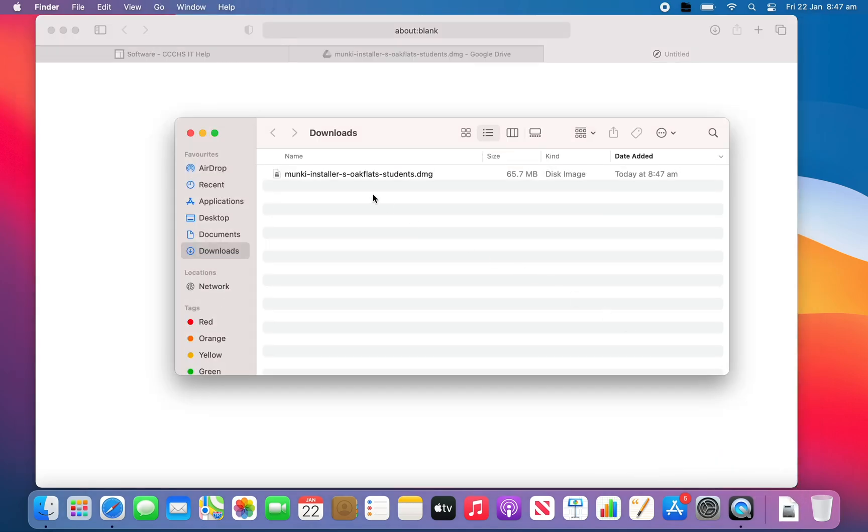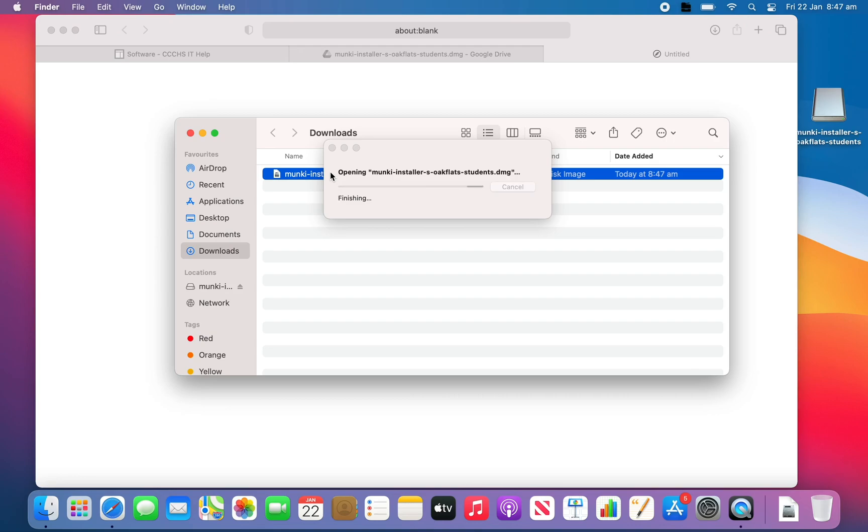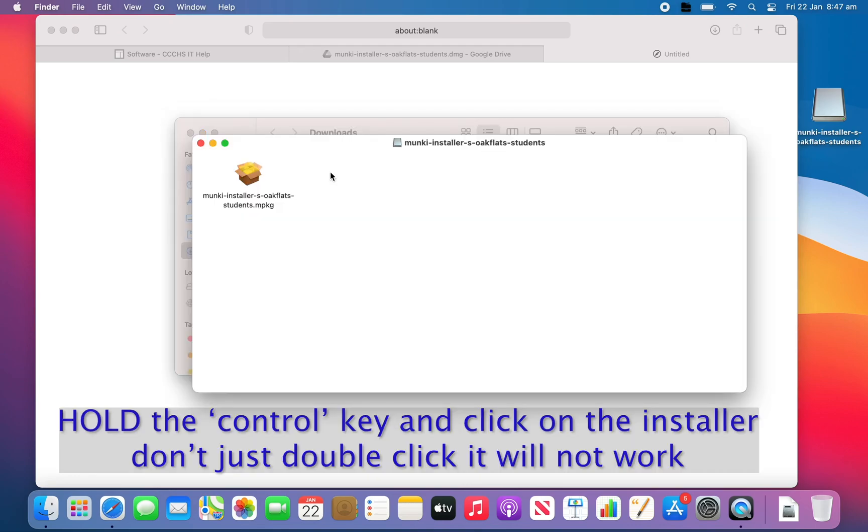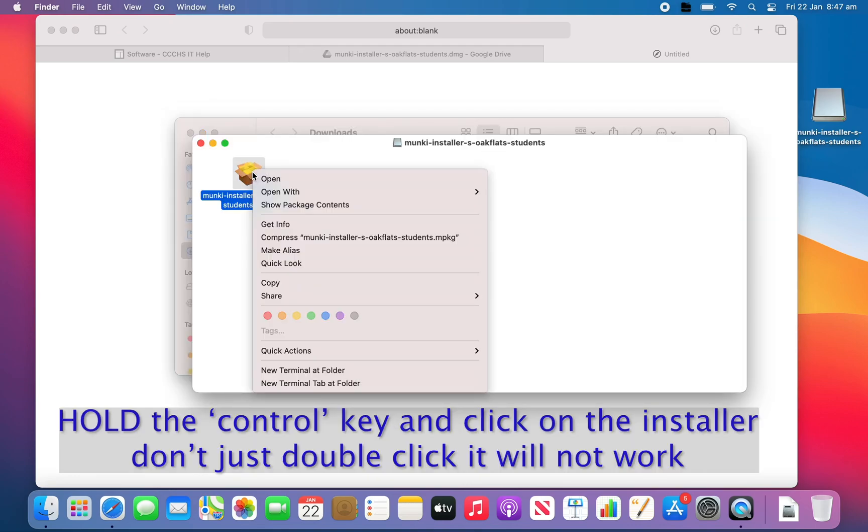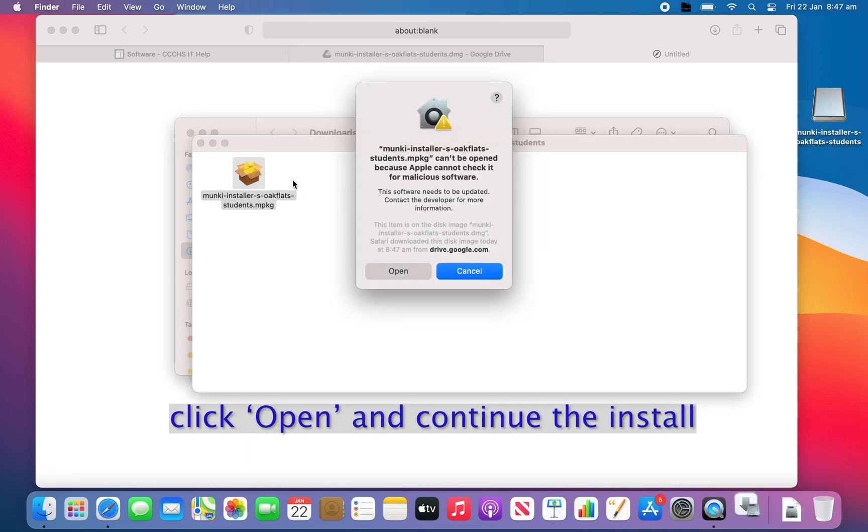Double-click on the DMG file. For this part, you need to right-click. The easiest way to right-click is to hold the control key and then click with your trackpad.